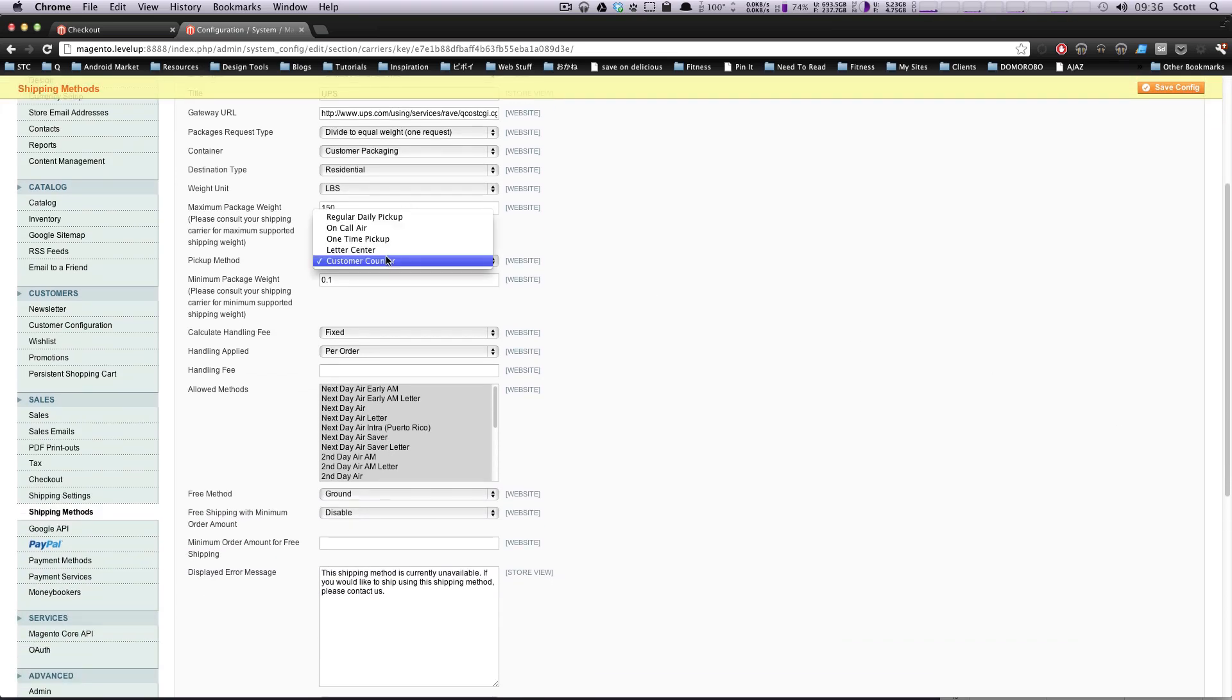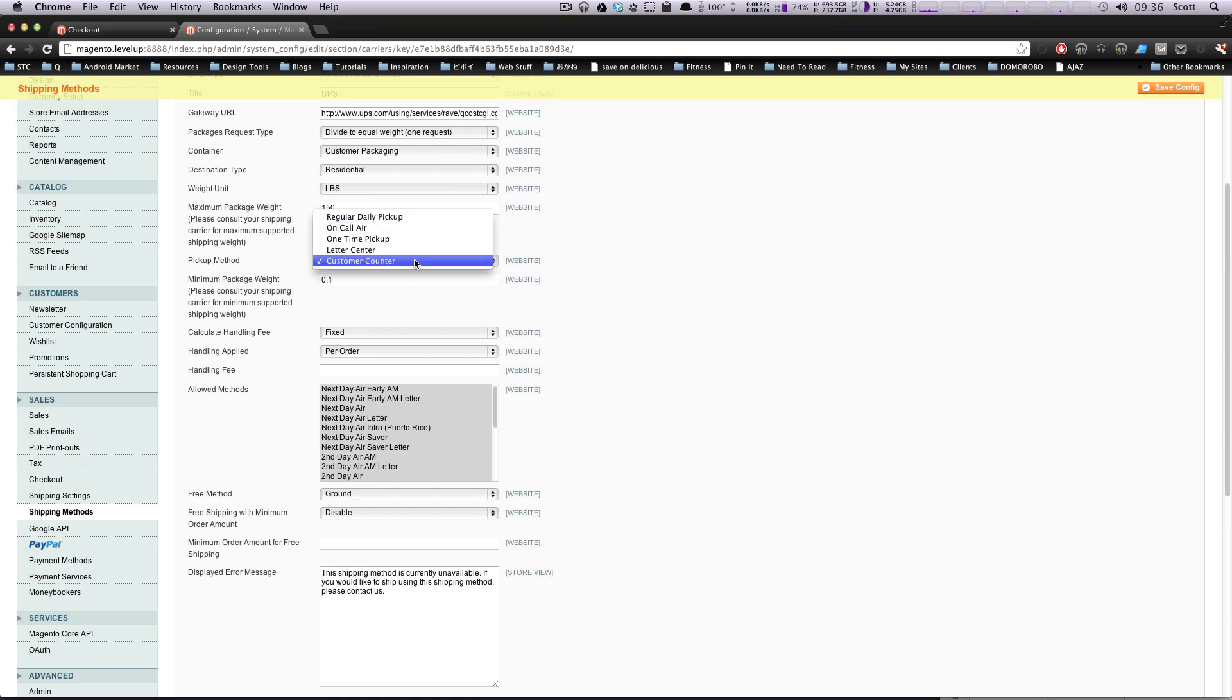Pickup method, customer counter, you know, regular daily pickup. This would be something that you would have an agreement with UPS if you work with them regularly, if they're going to be doing a regular daily pickup. I'm going to leave it at customer counter because we can just drop them off.